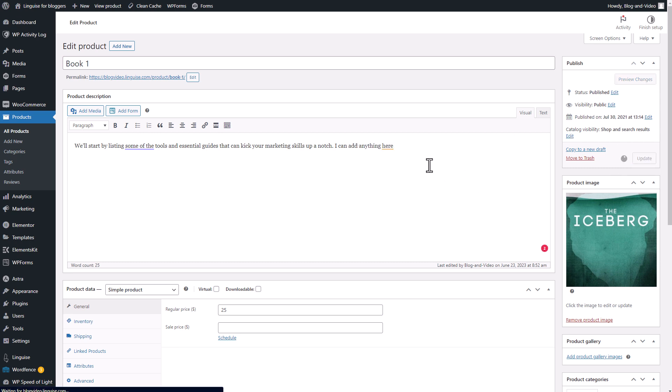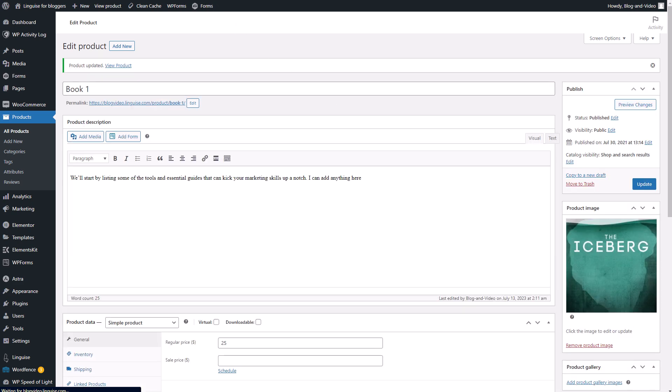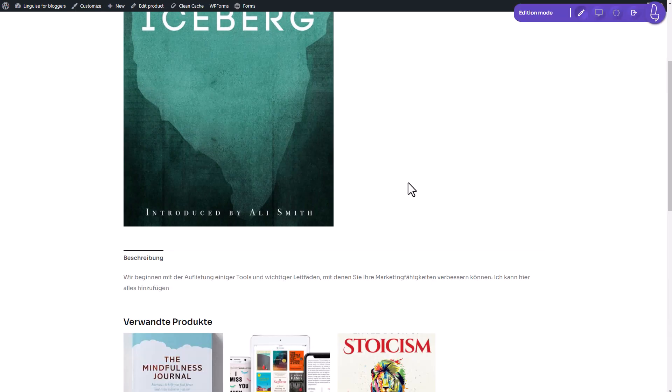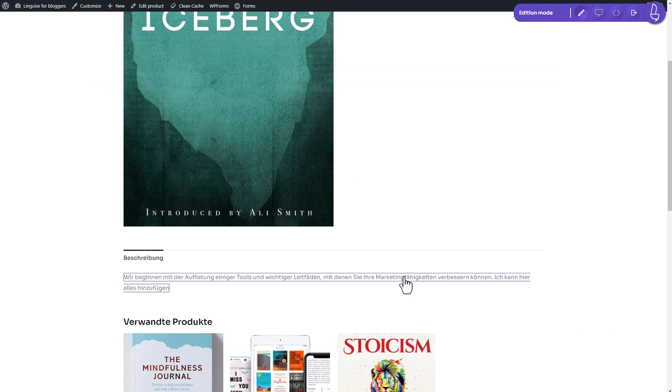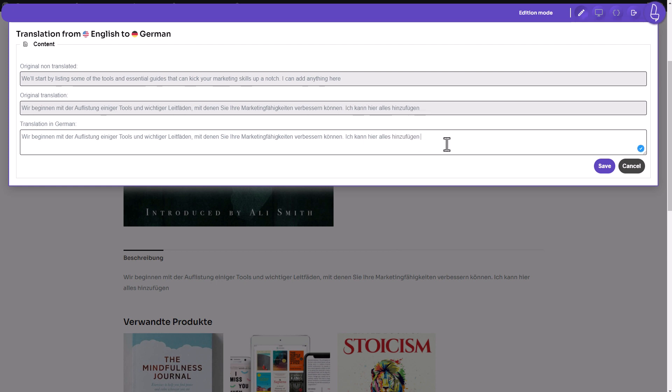This powerful combination enables the automatic generation of high-quality translations. Here's the magic. The LingEyes plugin establishes a direct connection between the translation tool and your website. This means that whenever new content is added, the tool automatically detects it and translates it, ensuring that your entire website is consistently translated. And the best part? You have full control over the translations, as 100% of the automatic translations are editable.